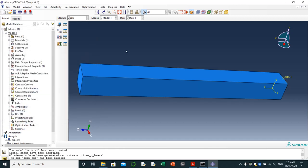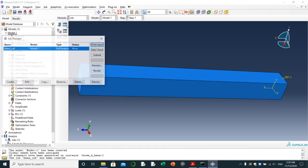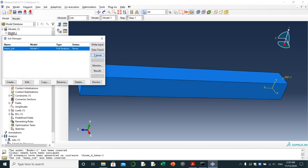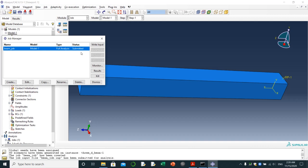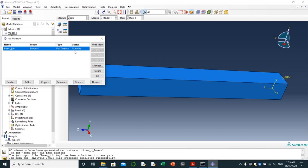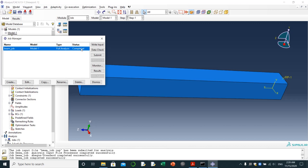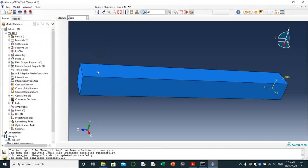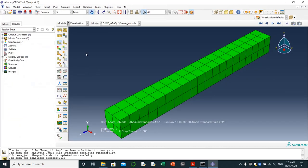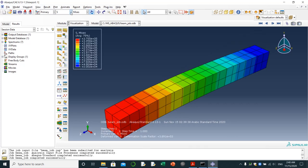That's done. Then I'm going to job manager where I can submit the job. It's running, the analysis is running. It's being done. It's completed.